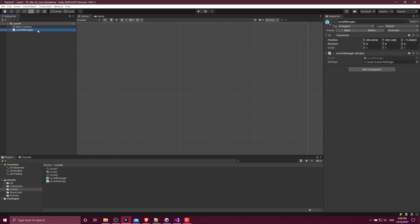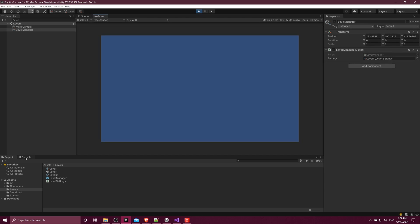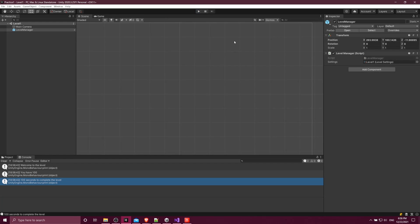So if I take this level, which has the level one settings, and just go ahead and hit play, then you'll see the level one settings all print out in the console. Let's check the console — you can see our three messages. 'Welcome to the level' is the string, 'you have 100 health' is the integer value, and '100 seconds to complete the level' is the float.